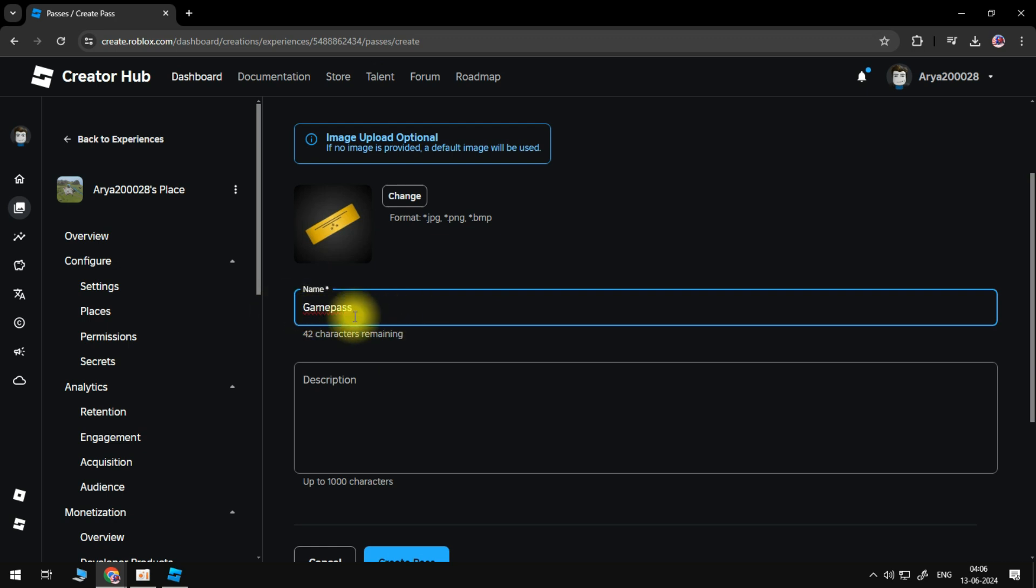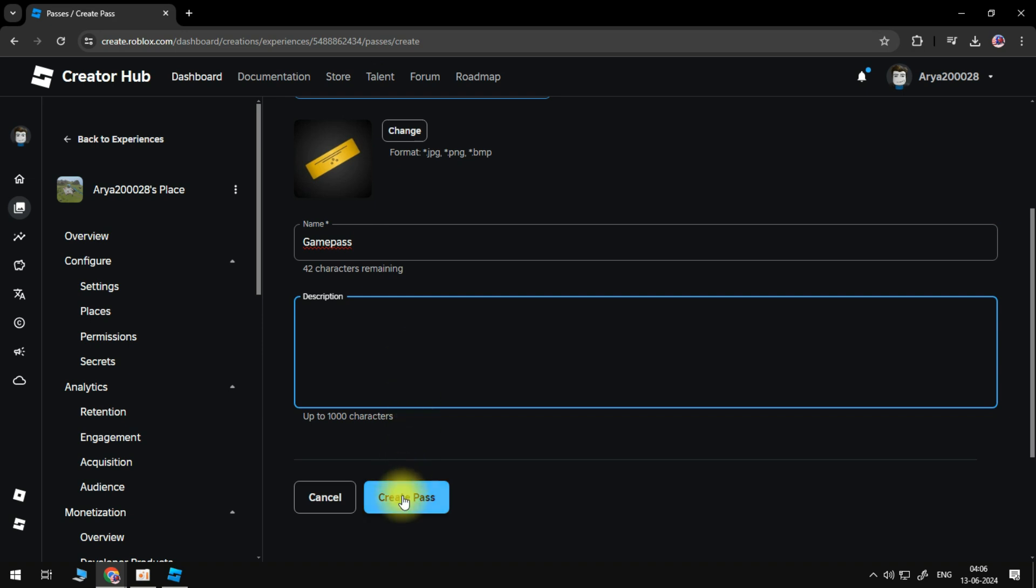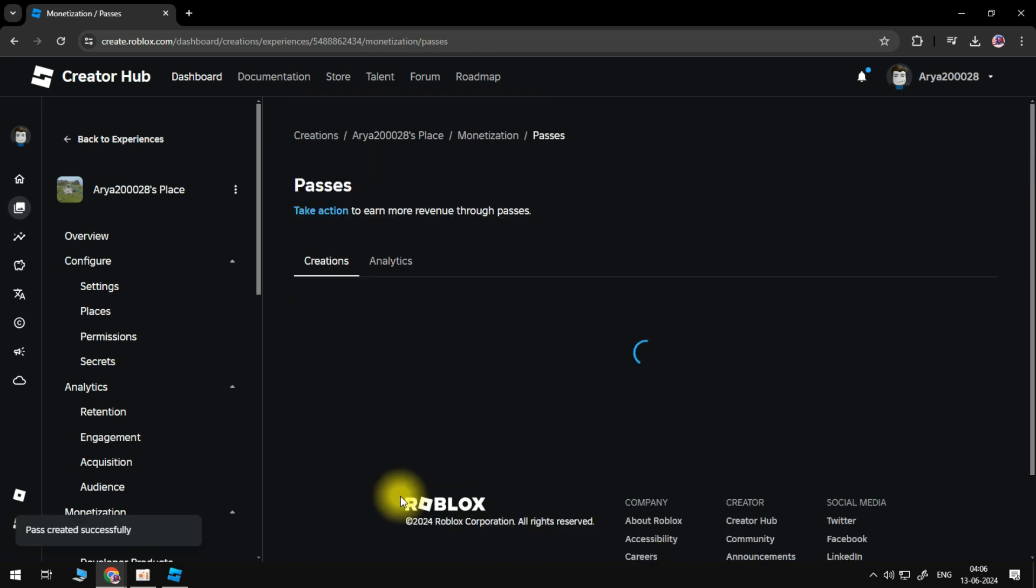Name the pass Game Pass or something along those lines, then add a description if you like. Click the Create Pass button.